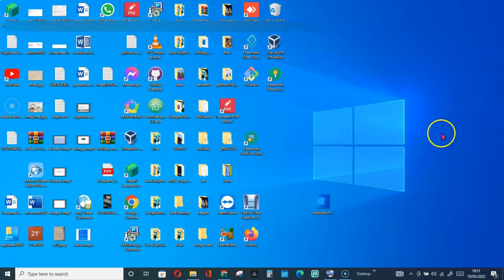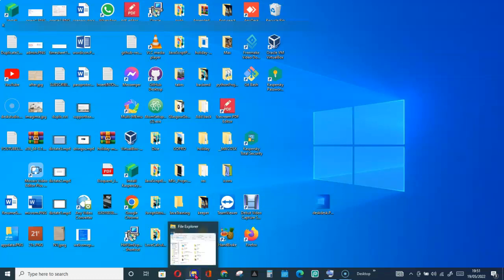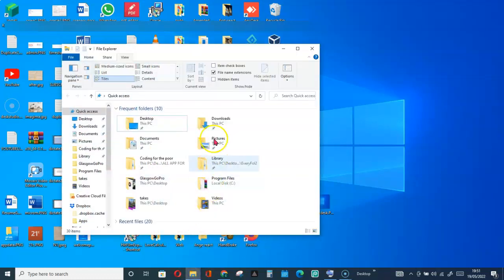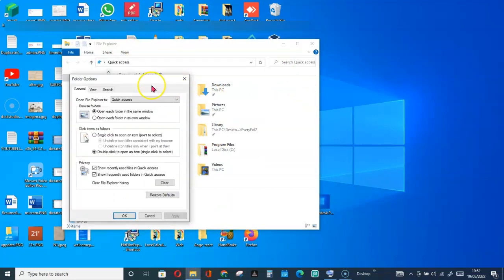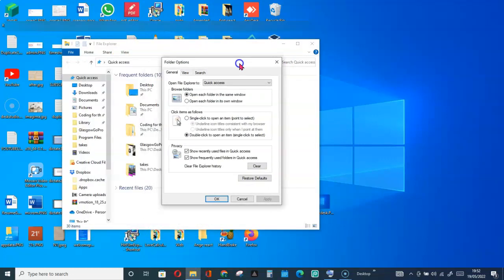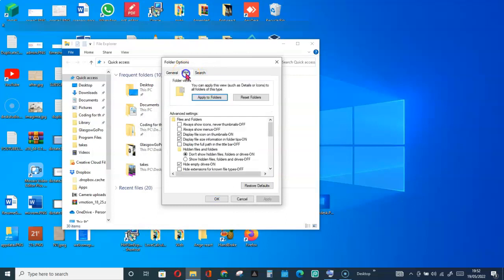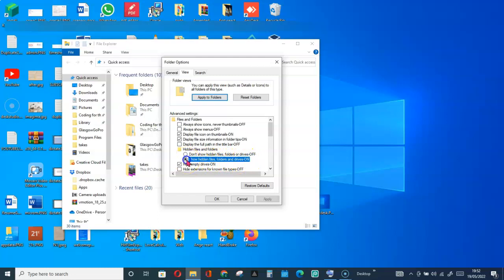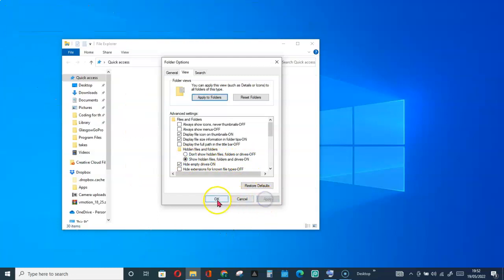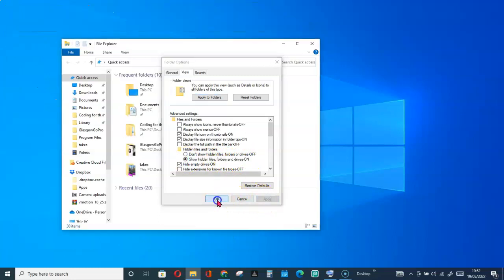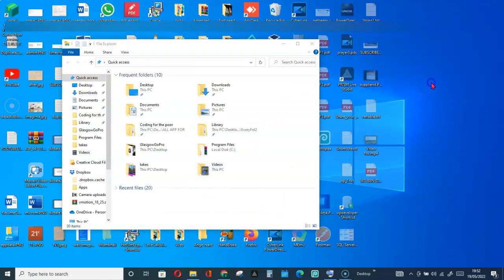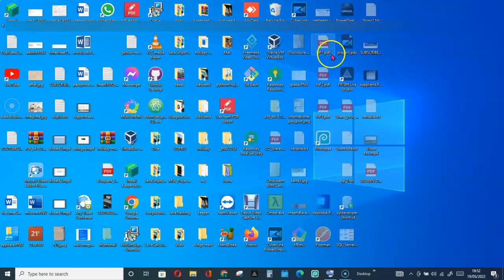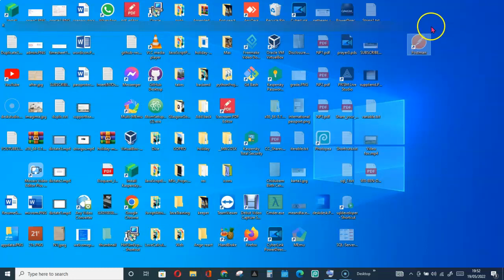Let's go back to File Explorer. Click on View, then Options, then go for View again, then Show Hidden Files, Folders, Apply. You can see we have all of them.